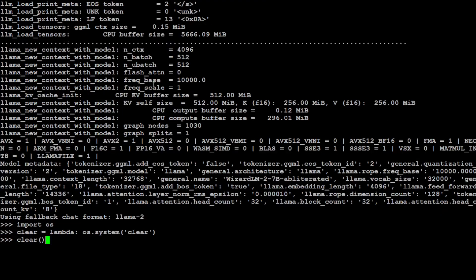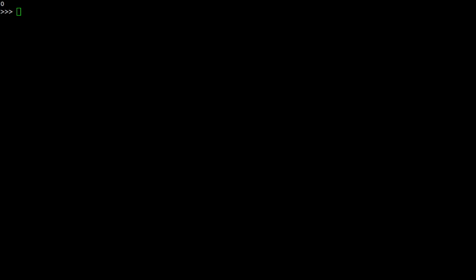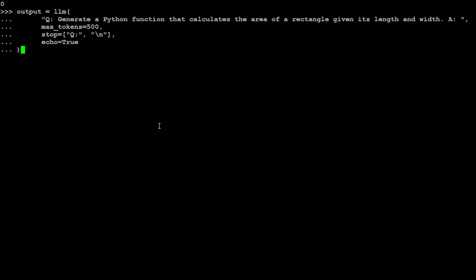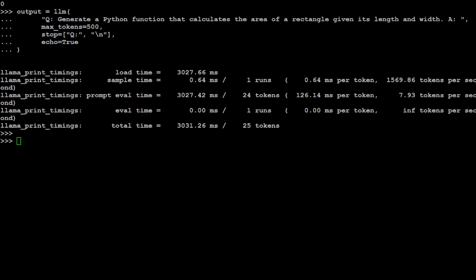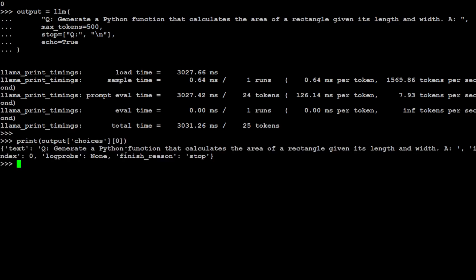Model is loaded. Now let's do the inference. For the inference, I'm going to ask it to generate a Python function that calculates the area of rectangle given its length and width, just to start things off. Let's wait for it to come back. First time it takes a bit of time sometimes. It has started generating. I am curtailing the output, so that's why it has stopped there.